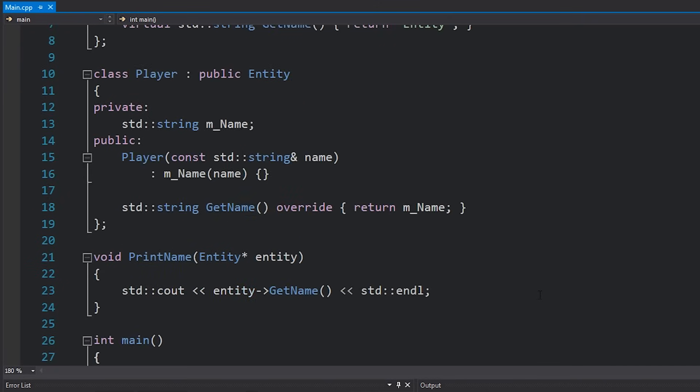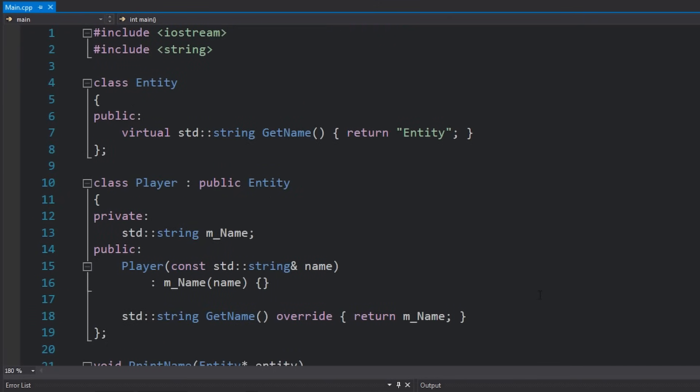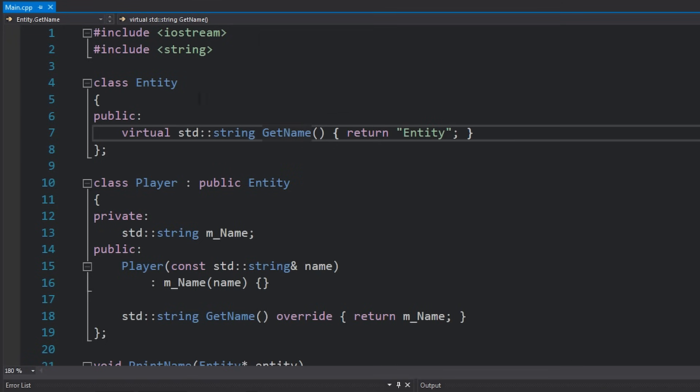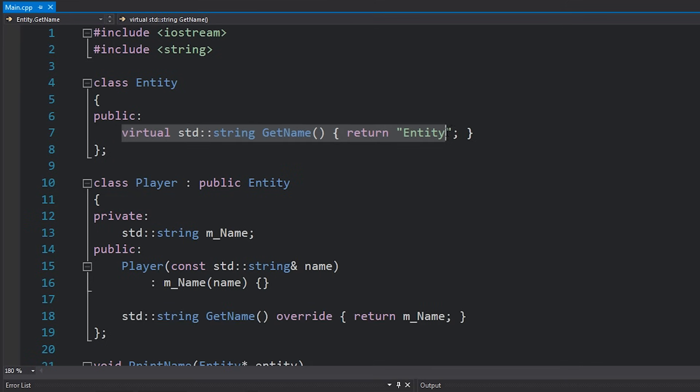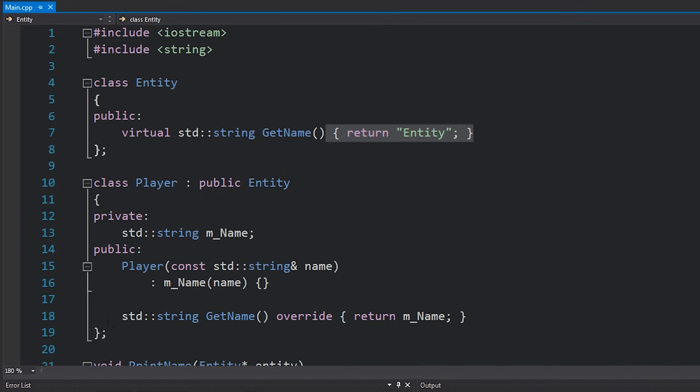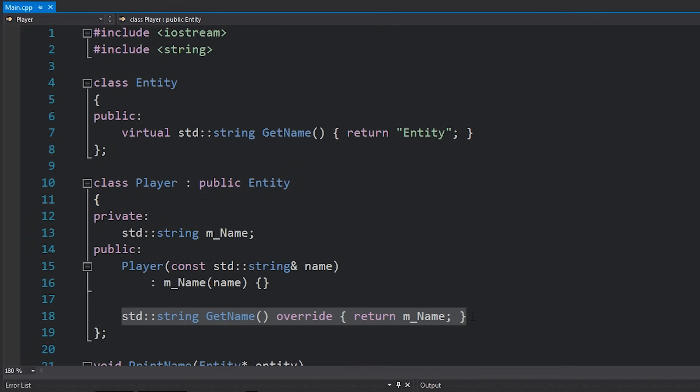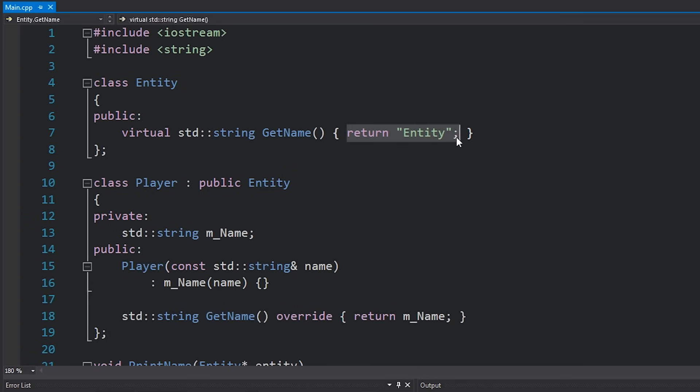If we take a look at our example from the previous video which was about virtual functions, you can see that we had a virtual getName function inside the entity class and then we had an override for that function inside our player class. By having this getName function inside our base class with an actual body means that overriding it in a subclass such as player is entirely optional. If we didn't override it, then we could still call player.getName, however it would of course return the entity string.